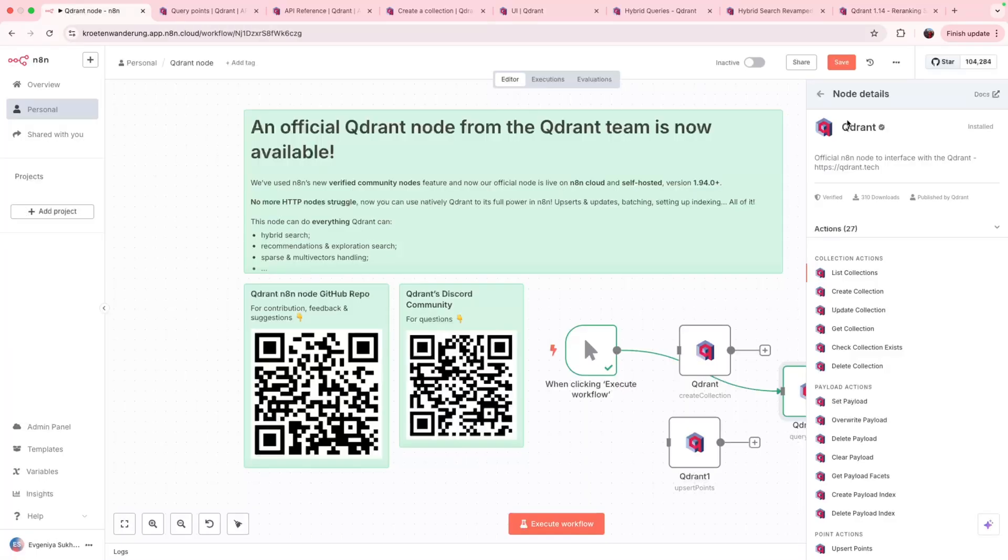All in all, try it out. If you are happy, star the repo. And if you would like us to build something specific with quadrant and n8n, please reach out. We're always ready to support tech community in building.